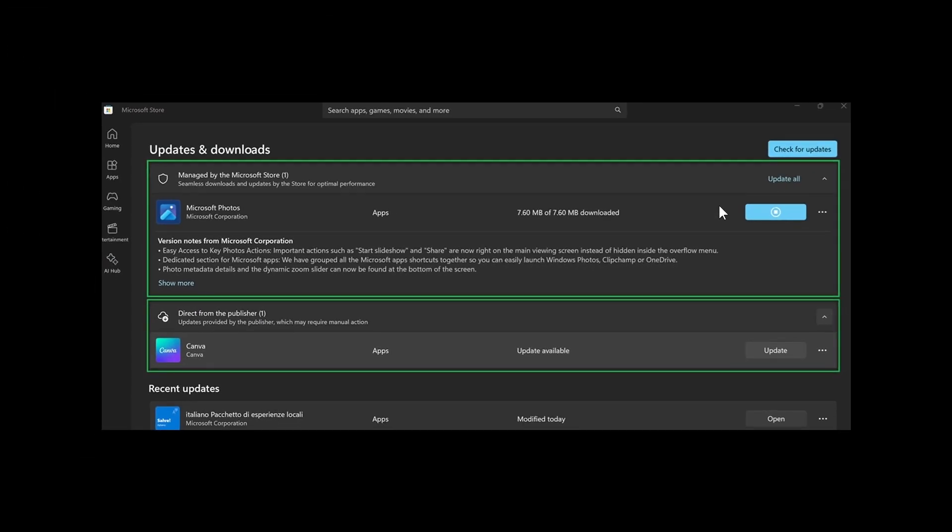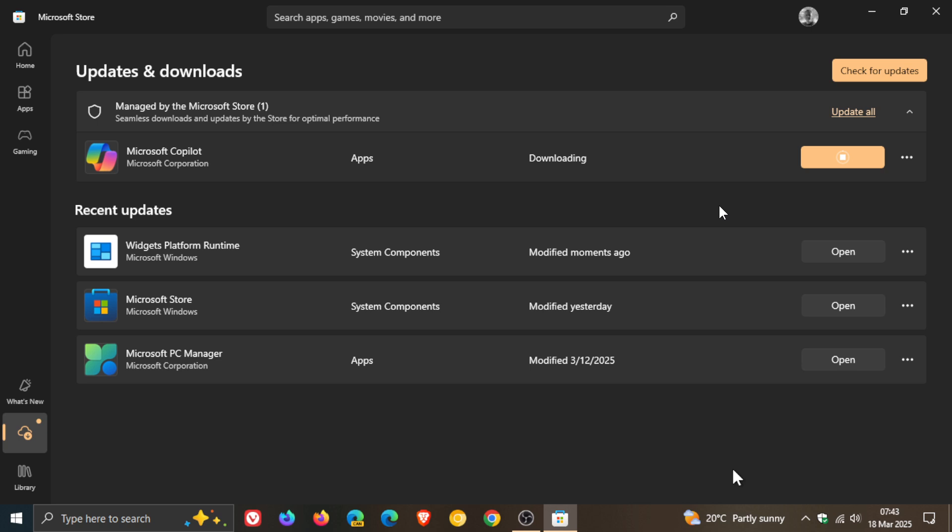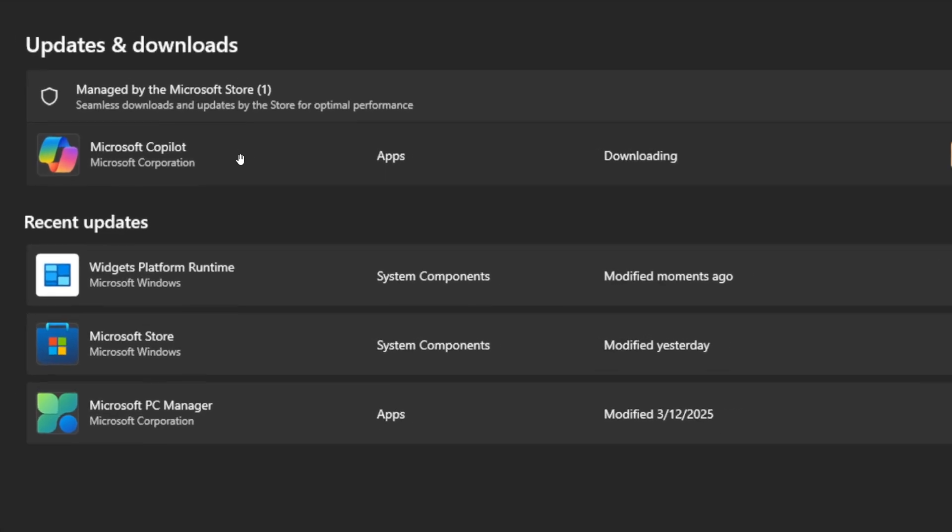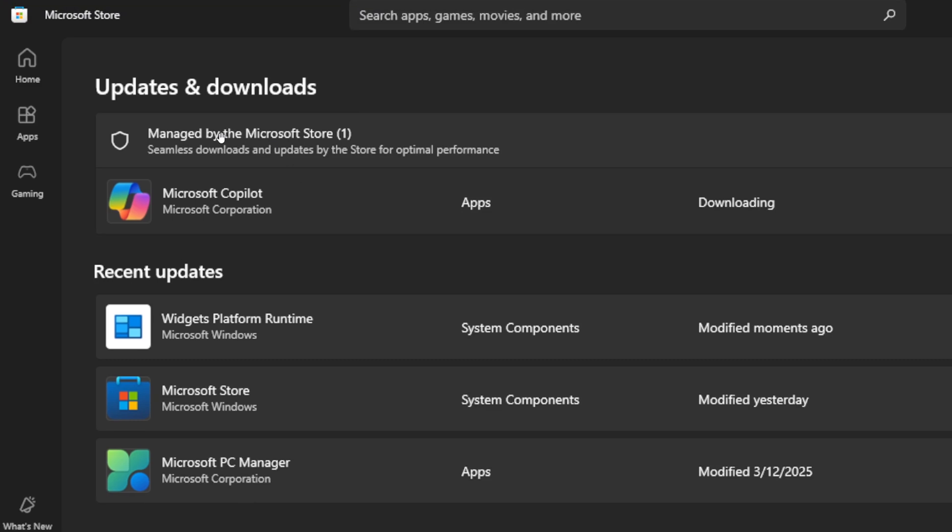So just bringing this to your attention, in case you are using the Microsoft Store, that I actually think this is a nice update, because it just breaks and categorizes those apps by managed or by publisher managed, which I think is great.